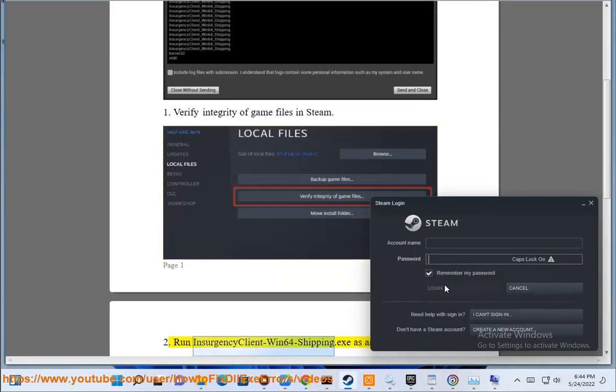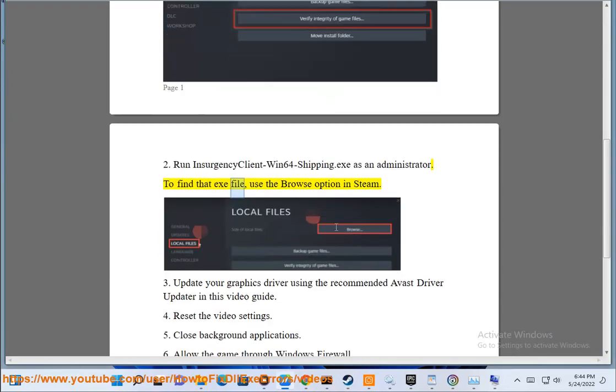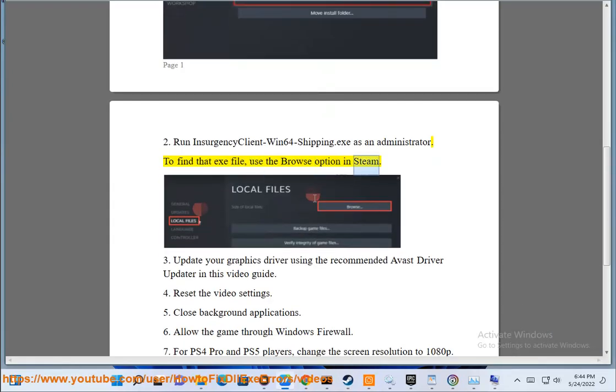2. Run InsurgencyClientWin64Shipping.exe as an administrator. To find that exe file, use the Browse option in Steam.